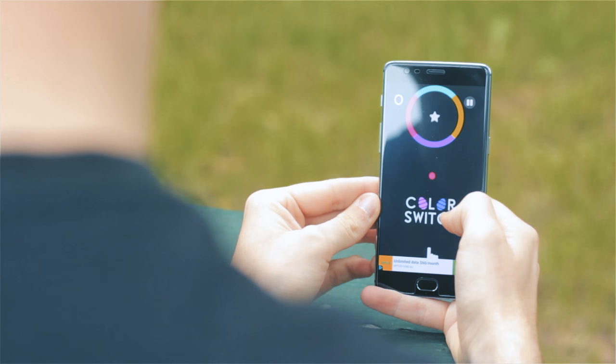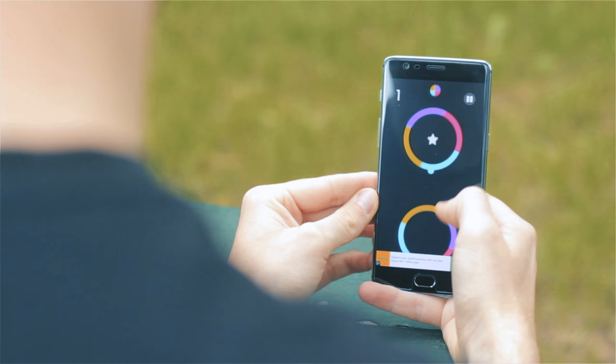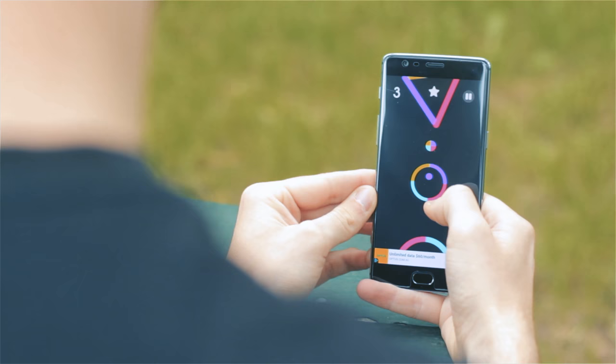After that we have Color Switch. This is a super simple yet addictive game that involves navigating a color-changing ball through different colorful obstacles. Each time you pass through an obstacle, the ball will change color, but the trick of the game is to make sure the color of the ball always matches the color of the obstacle when passing through.